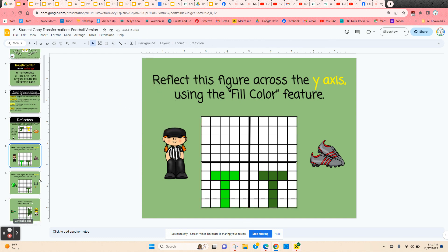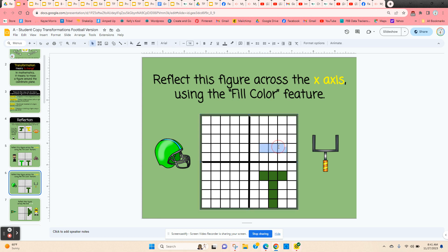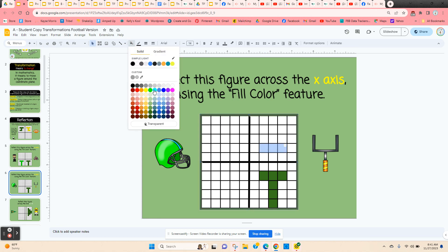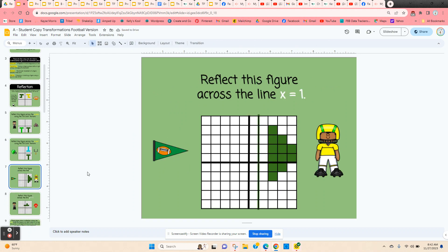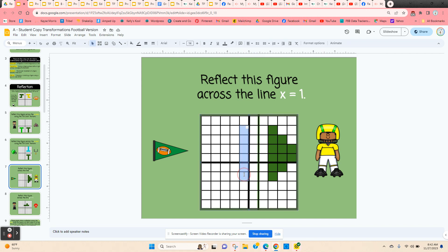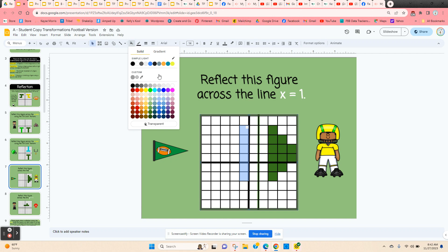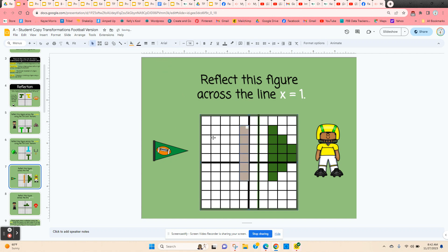The next one is the same shape, but this time they're going to reflect across the x-axis, so they want to make sure it's a mirror image and it will look like this. Let students play around with this and choose any color they like. The next one is a reflection across a line that's not one of the axes — they're going to reflect across the line x equals 1. It's got to be equal distance from that line and a mirror image. They click and hold, and they can only color in a rectangle shape at a time. And this is their reflection across a line.